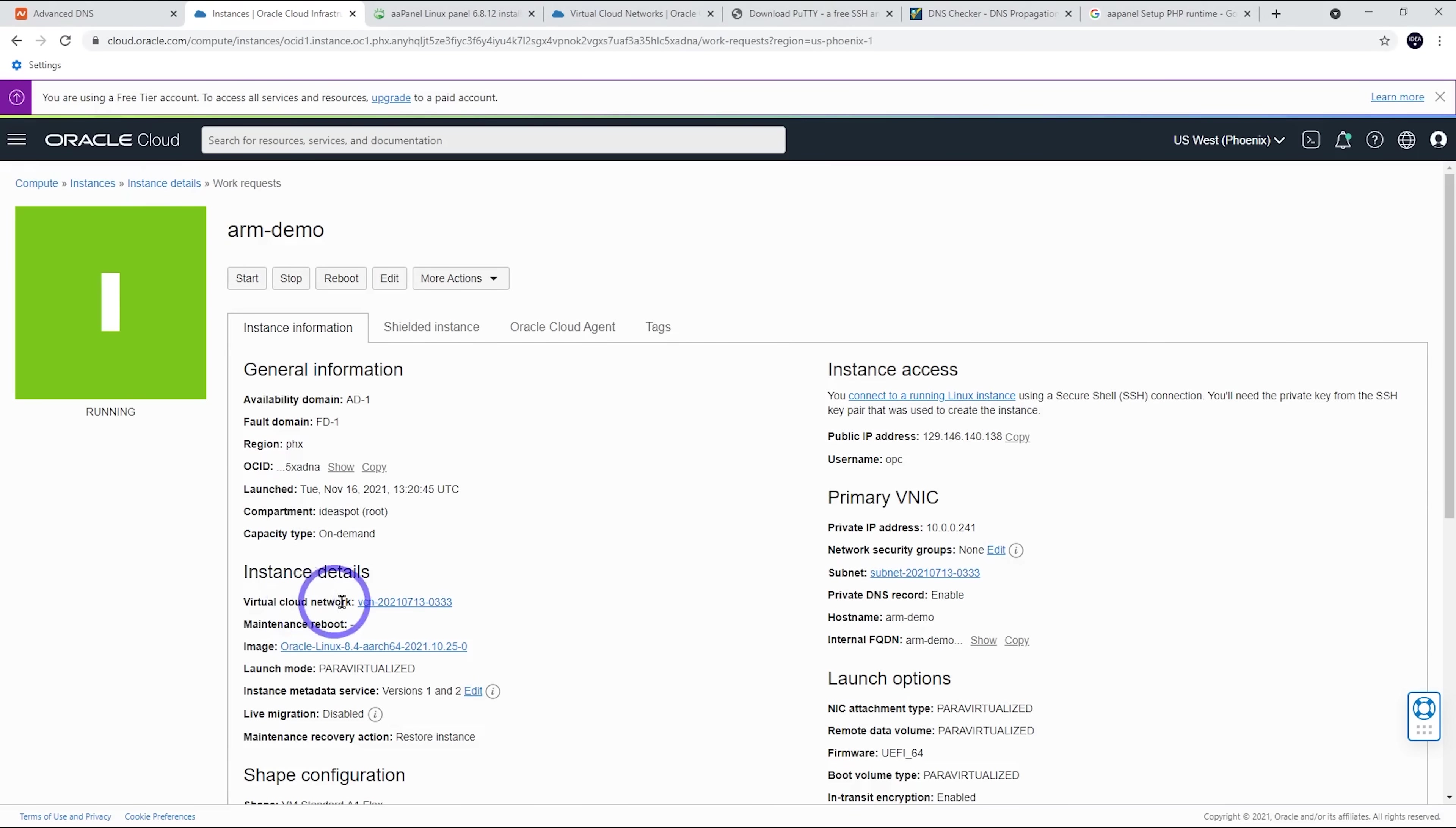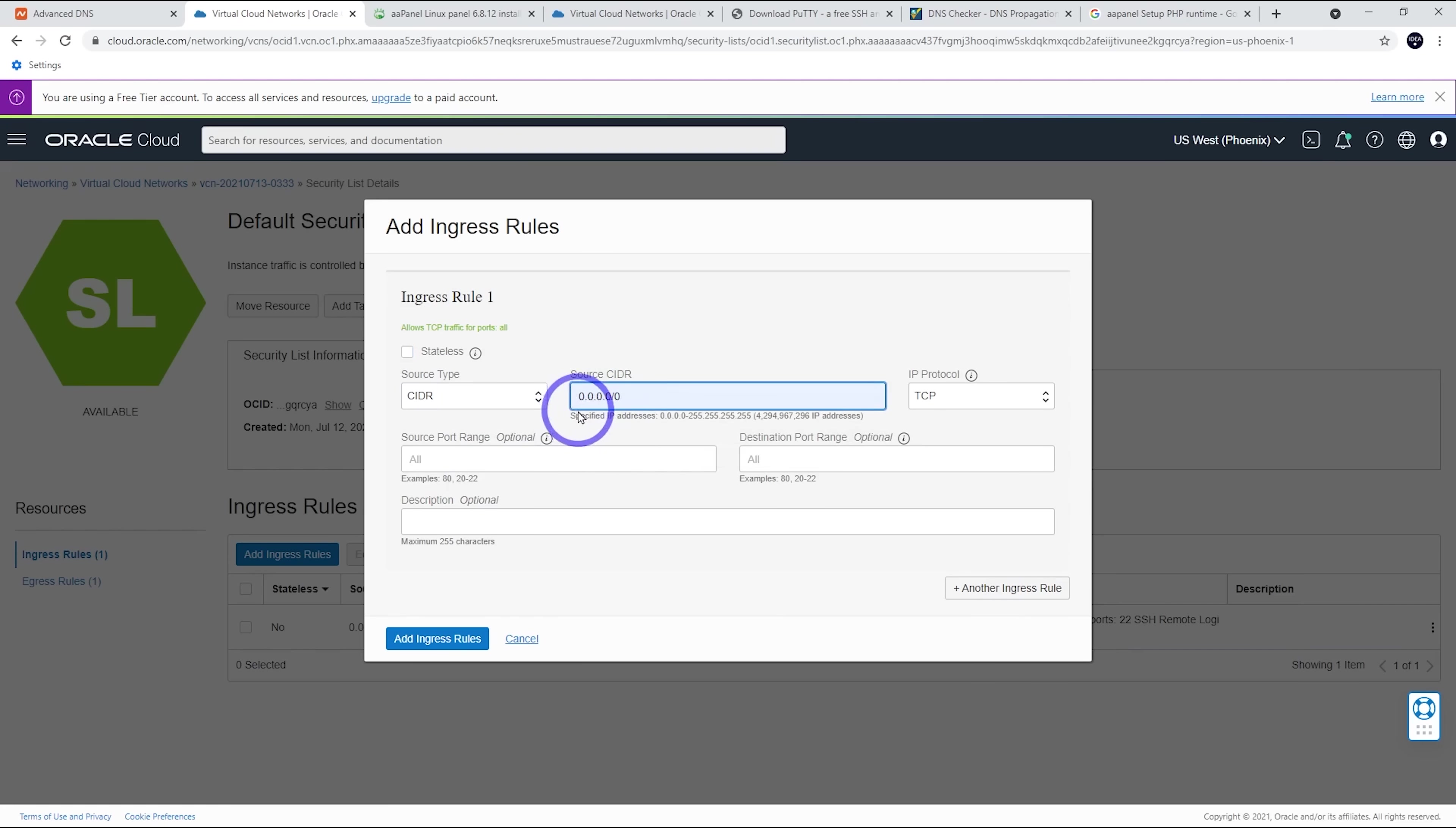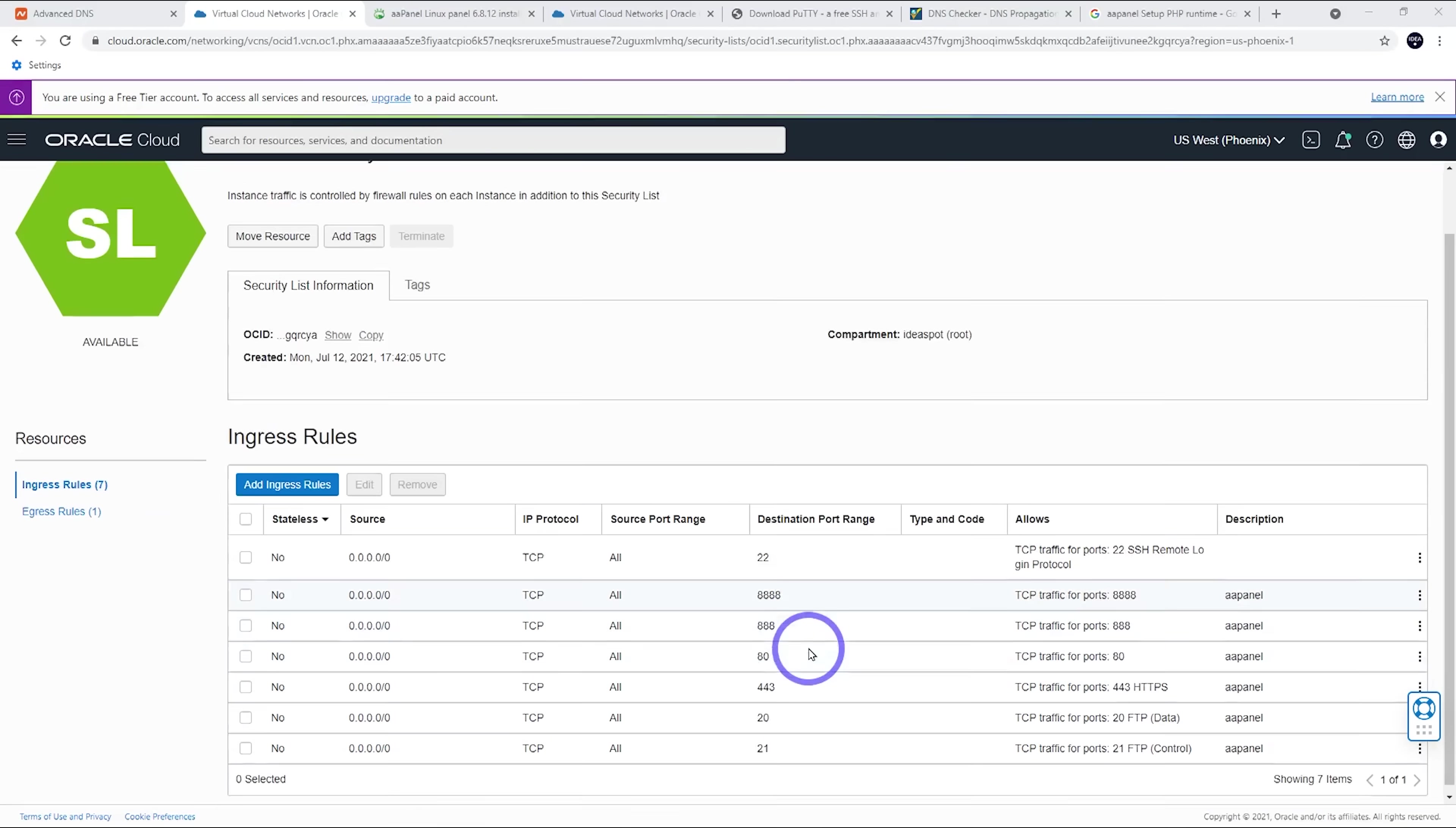So we want to go to our virtual cloud network here and we click on our subnet there and default security list there. Click on that one. Now we want to add some ingress rules. So CIDR and we want to change this source CIDR to 0.0.0.0 slash zero and the port range. I'll paste those ports in. We can delete those pipes and replace them with commas to separate them. So that should be good. That's 888, 80, 443, 20 and 21. Let's call this AAPanel in the description. And let's go ahead and add those ingress rules.